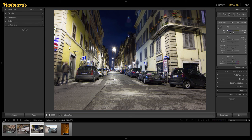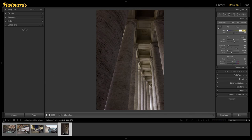Something to note is that the slider is very sensitive. Instead of moving it manually with the mouse, I like to click on the numbers next to Temperature or Tint and use my up and down arrow keys on the keyboard to adjust it ever so slightly. Once I have it exactly where I want it, I'm good to go. Any one of these techniques will work great when deciding to fix white balance inside of Lightroom.